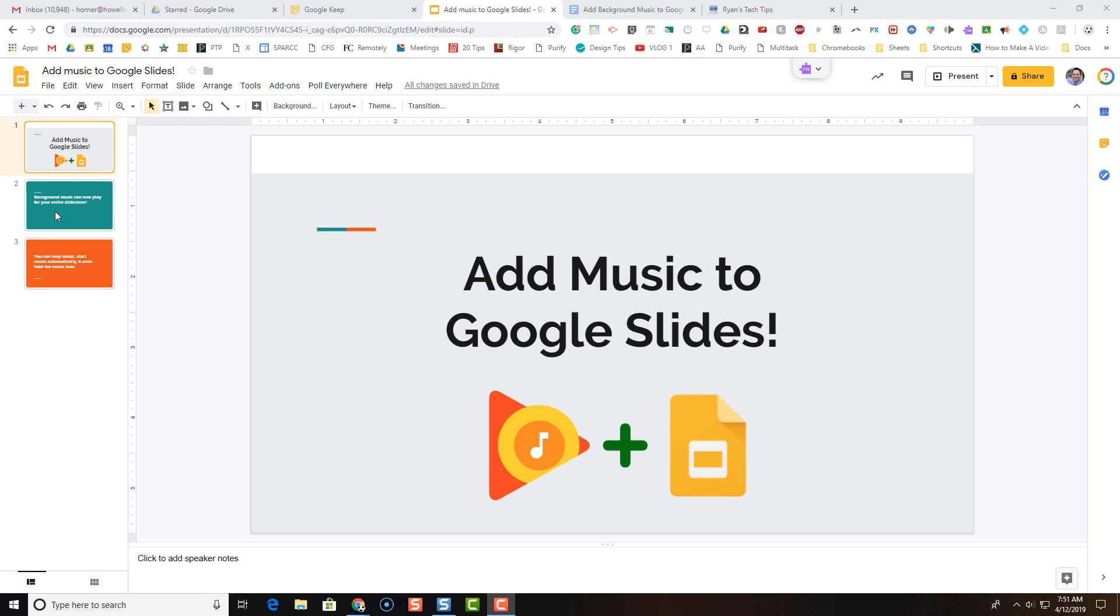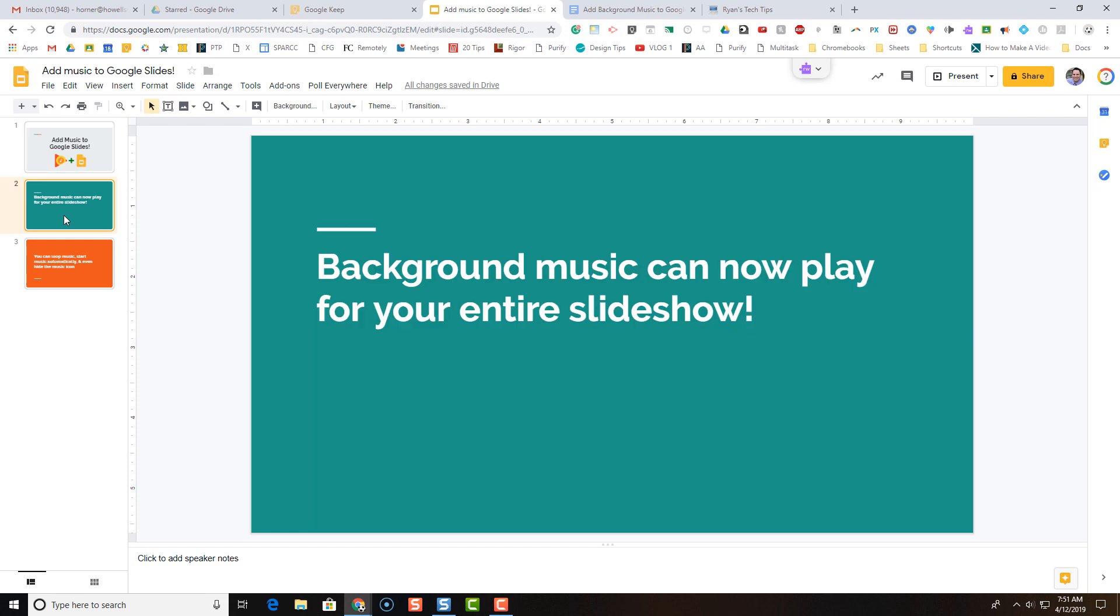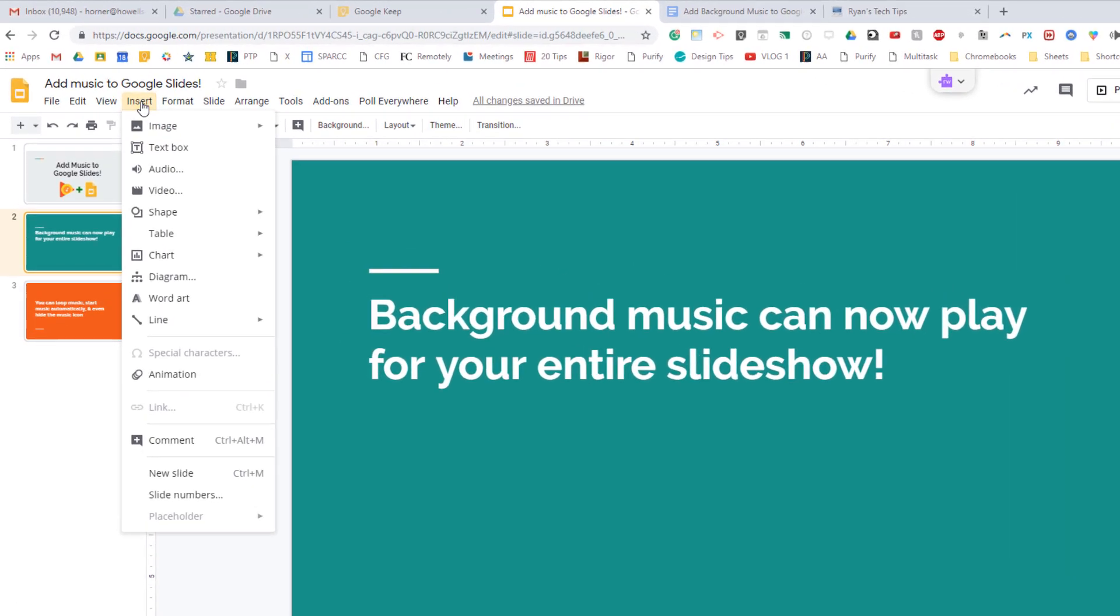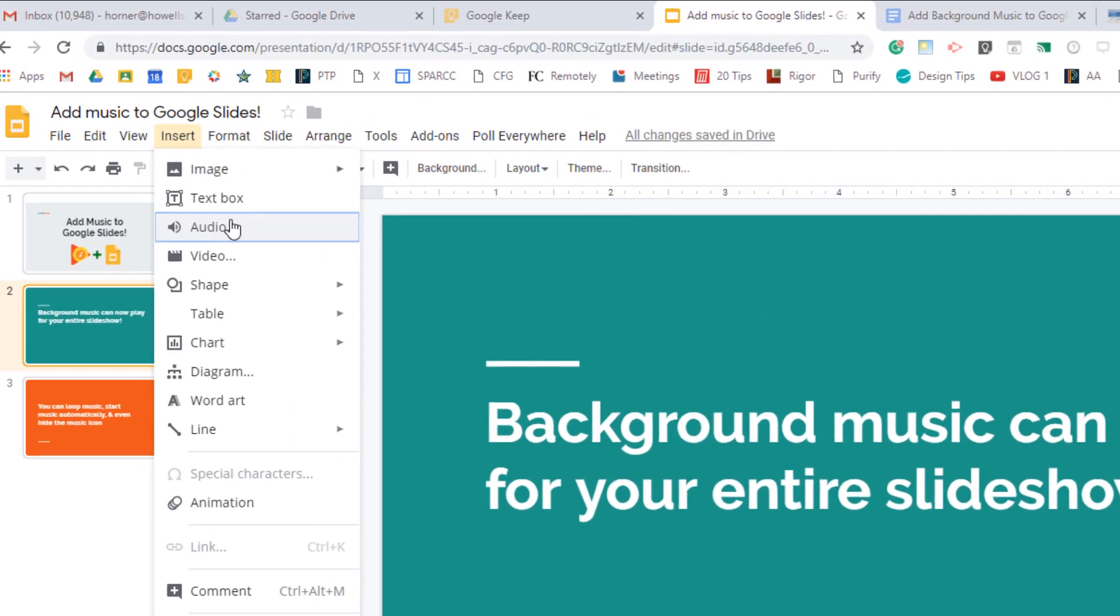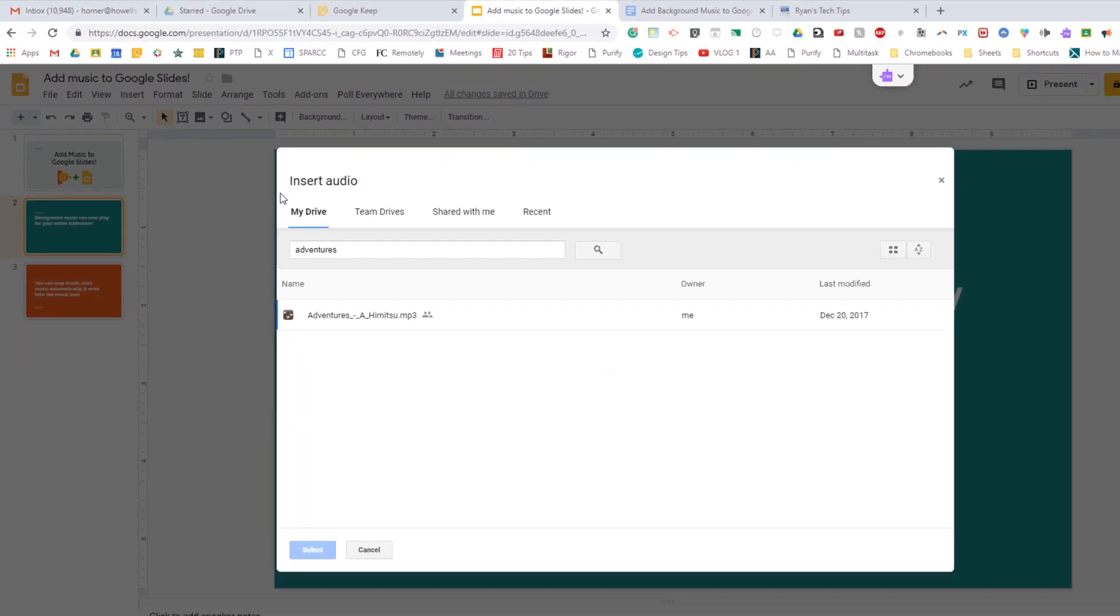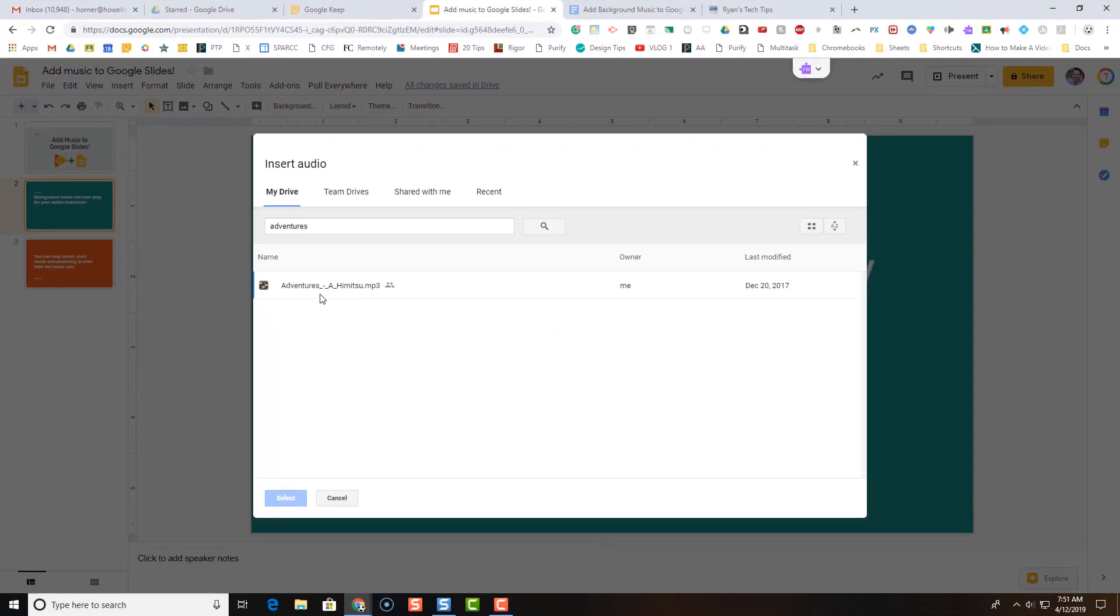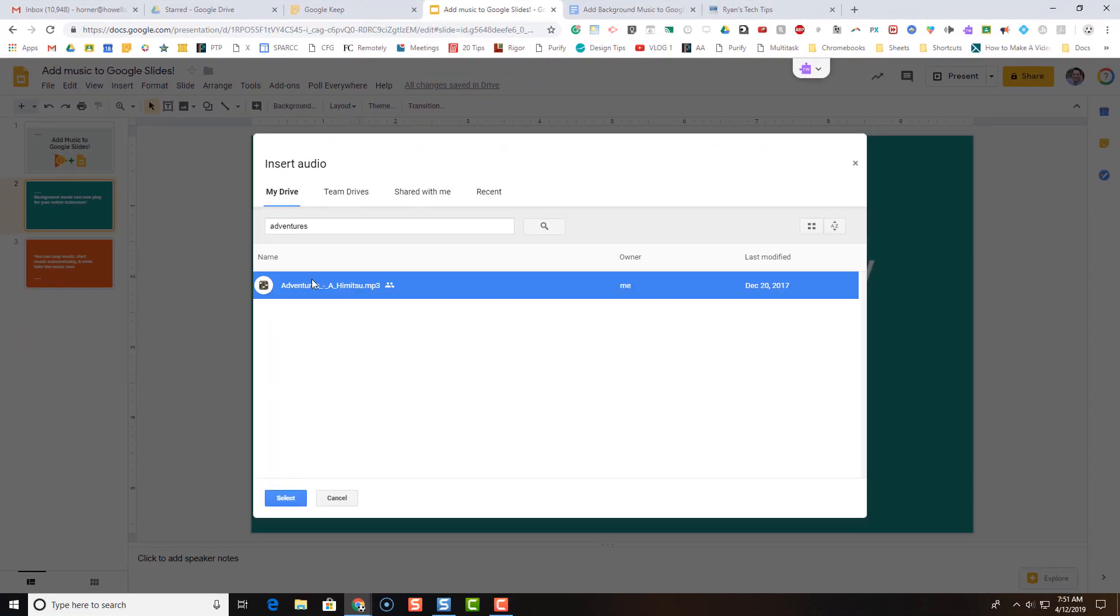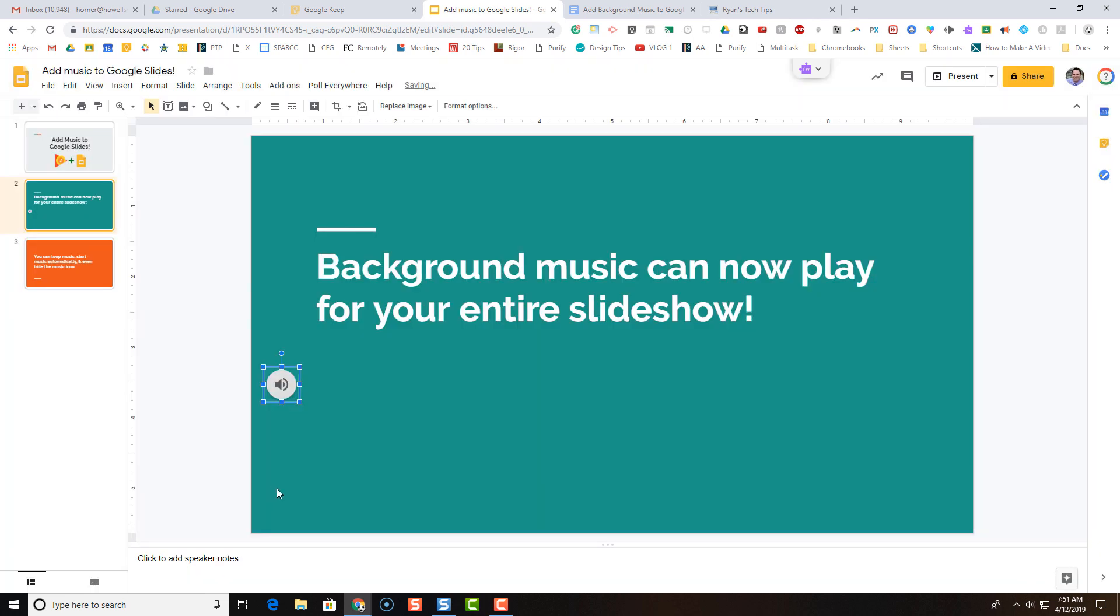The next thing you'll do is in your Google Slides, go to the slide that you'd like your audio or background music to start on, and then simply click on insert and audio. Now, it's going to automatically search for any MP3 or WAV files that you have uploaded to Google Drive. You can select one of them, and then you'll get this speaker icon, this sound icon on that slide.